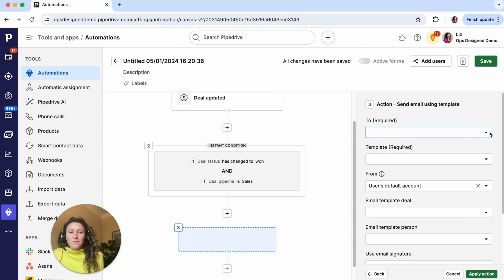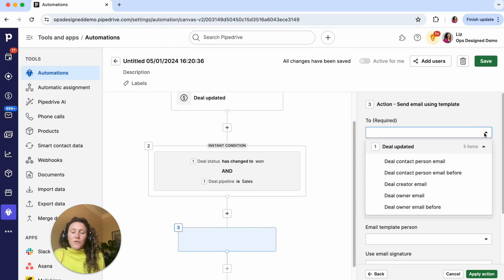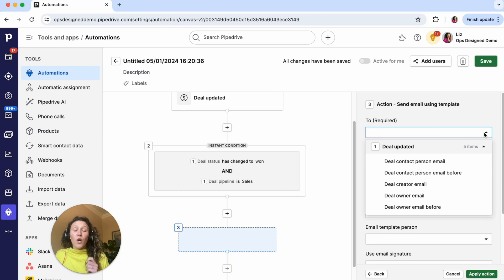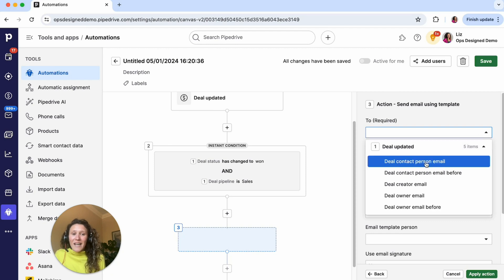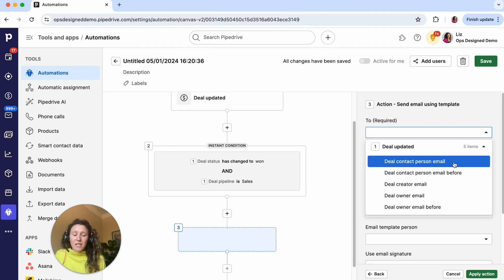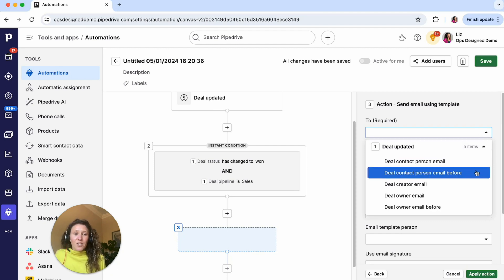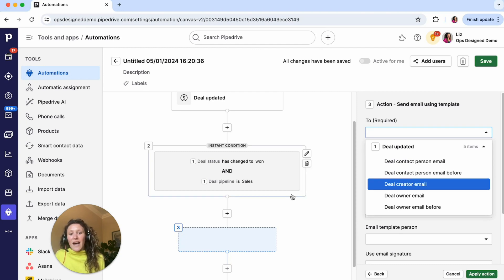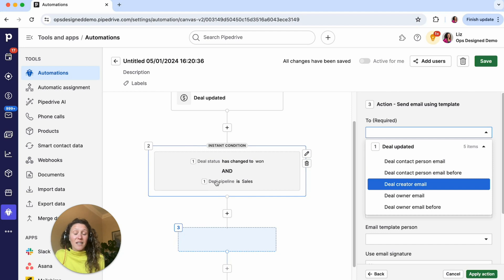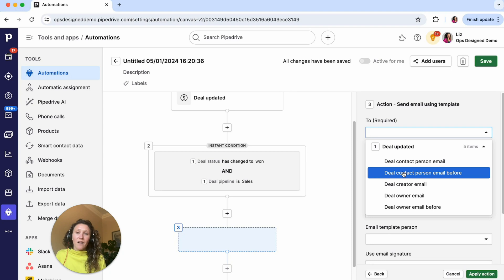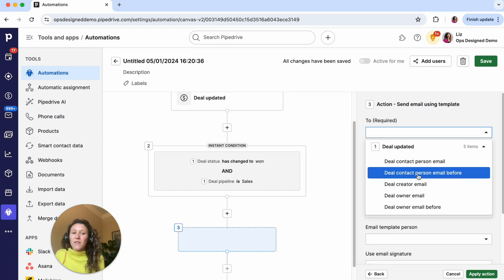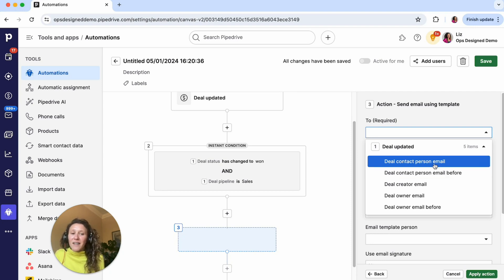So I click next. And then this to field is probably one of the more confusing for people. Who do you want to send this email to? You want to send this to the person connected to the deal. So it is this option here, the deal contact person email. There's this deal contact person email before, that's if you had some sort of update condition related to the email in this condition step, you might want to select is it the email before the update or the email after the update. I don't have that in this case.